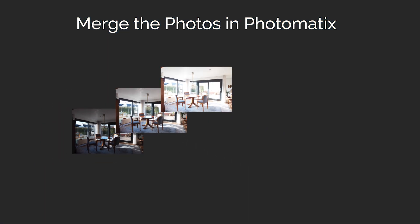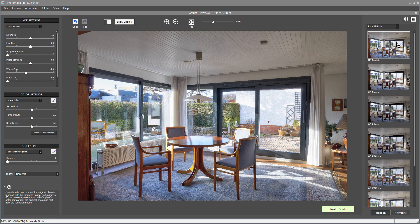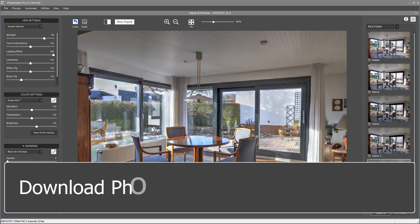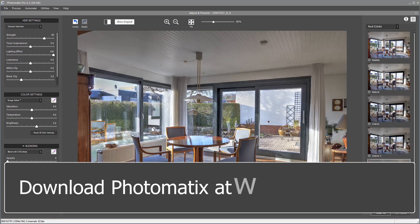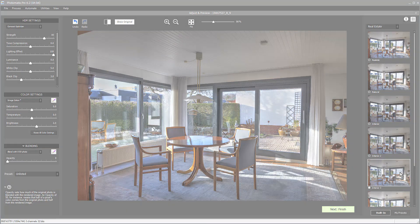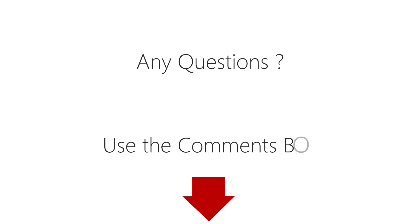Once you've taken the bracketed photos, you can merge them to HDR in Photomatix. You can download Photomatix Pro with the link on the card above or in the video's description. If you have any questions, please leave them in the comments section below.